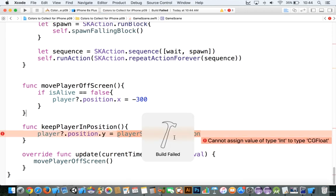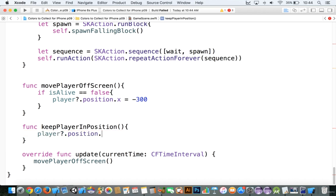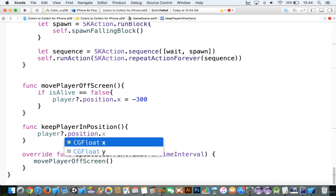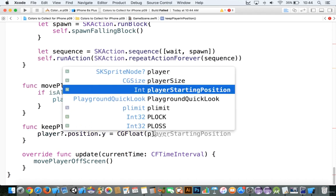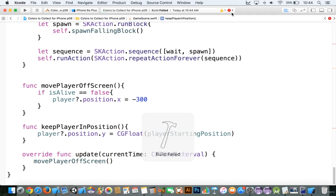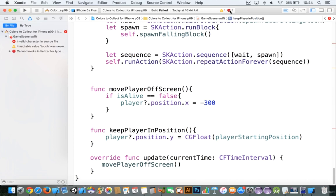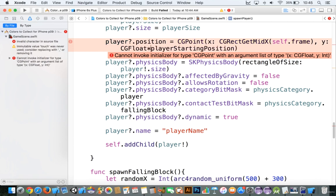So you can see here it says cannot assign a value int to CG float. That's because, let's take a look at this here. Let's say player dot y. If I go to dot y, you can see it's a type CG float. So there's a very simple way to do this: CG float and we'll go to player starting position. And there you go, it works up here. Now this says there's another problem here. It's probably the same thing here. Yep, cannot employ the CG float to type integer. So we need to type in CG float as well.